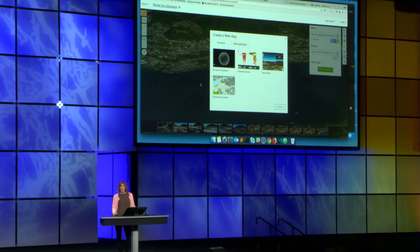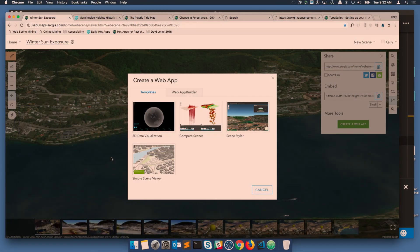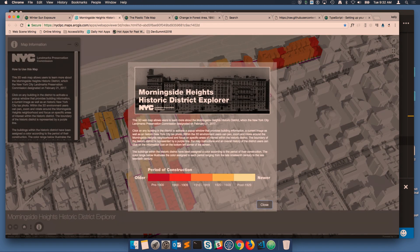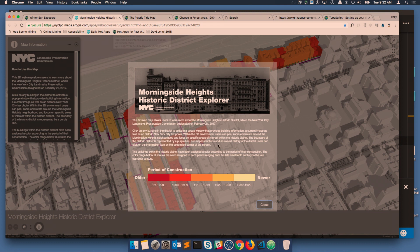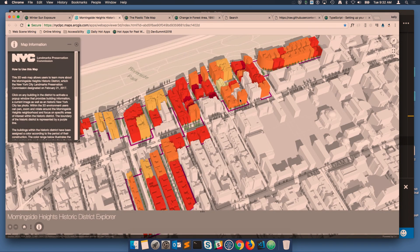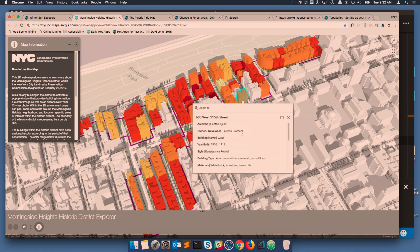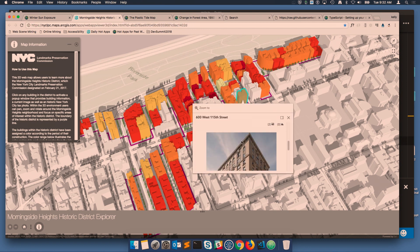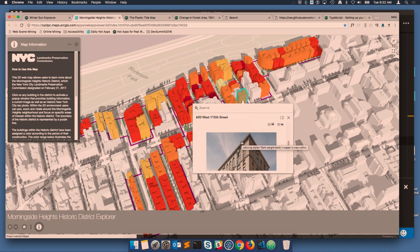Here's an example — we have some 3D web applications that allow you to view and compare scenes. The 3D version of the web app builder is also built using the 4X API. Here we have an example that shows 3D buildings in New York. You can click on these buildings and get a pop-up with information about the building and a current image.